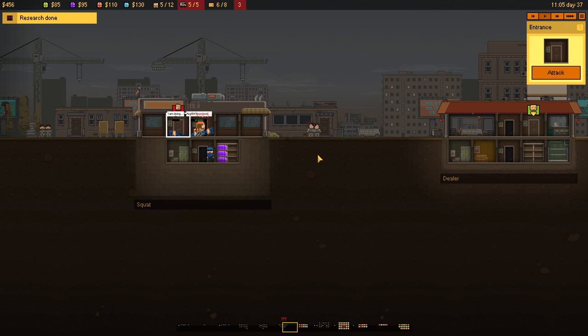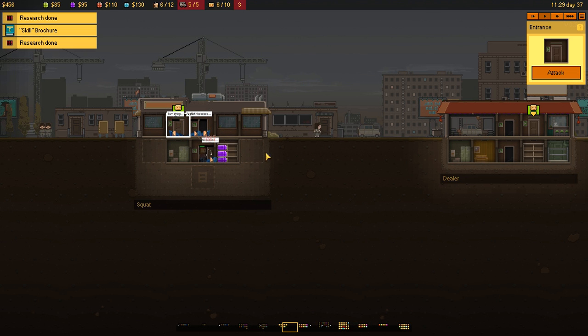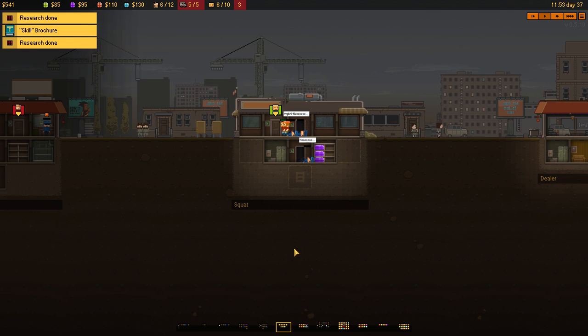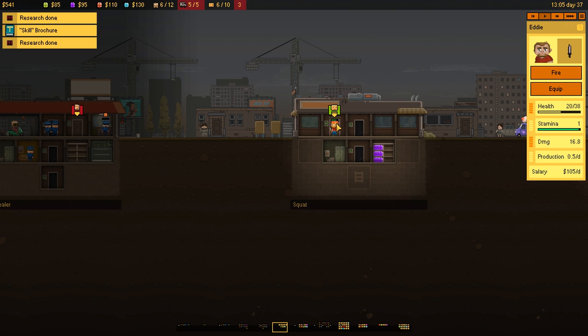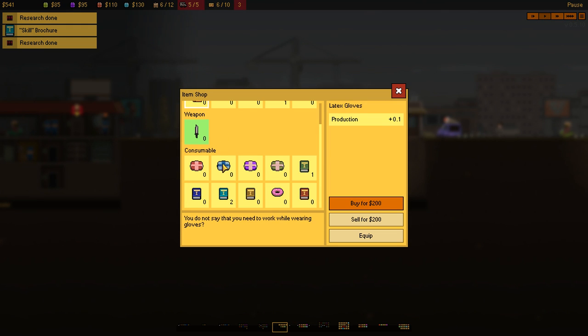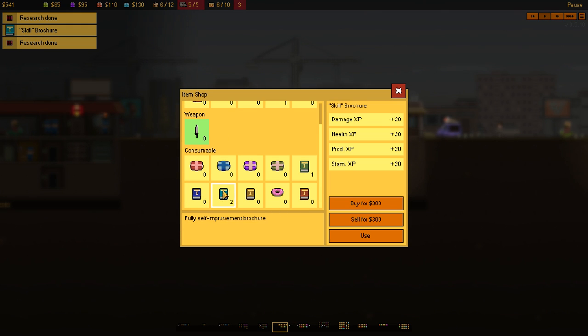There's the cops. And, boom, there's that taken over. We've also got a skill brochure, which I haven't assigned to anyone. You can click on them and equip them with a skill brochure. Hang on. Like that. And you can see it says, skill brochure. Fully self-improveative brochure. Damage, XP, health, production, damage. So, yeah. You just get more stuff. There we go.